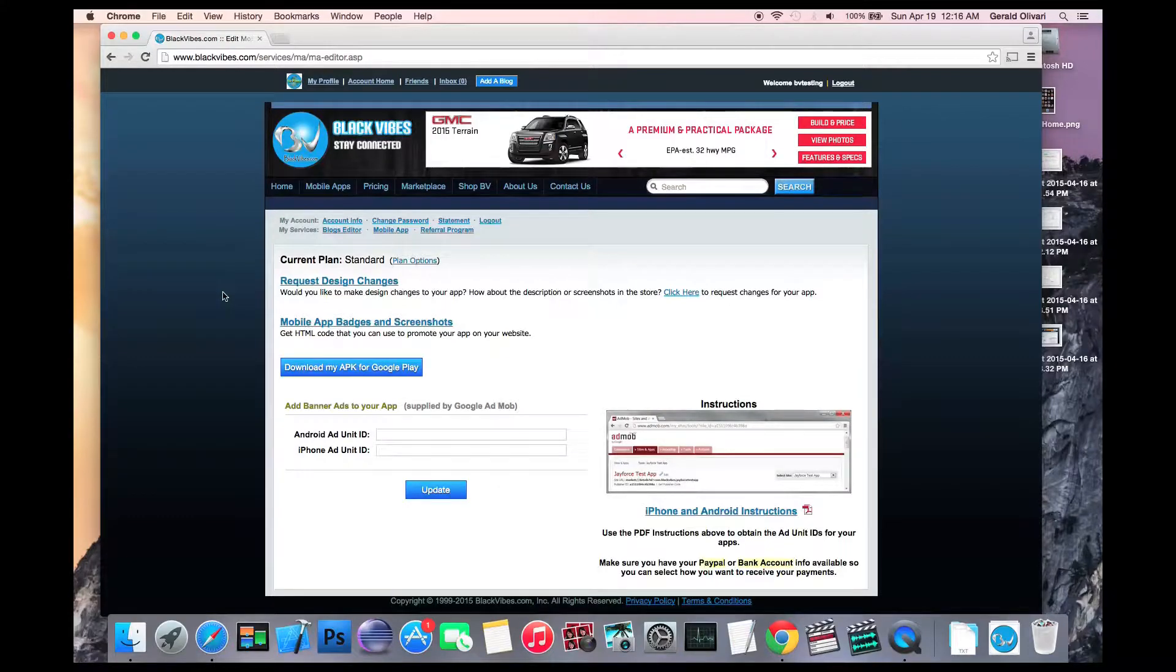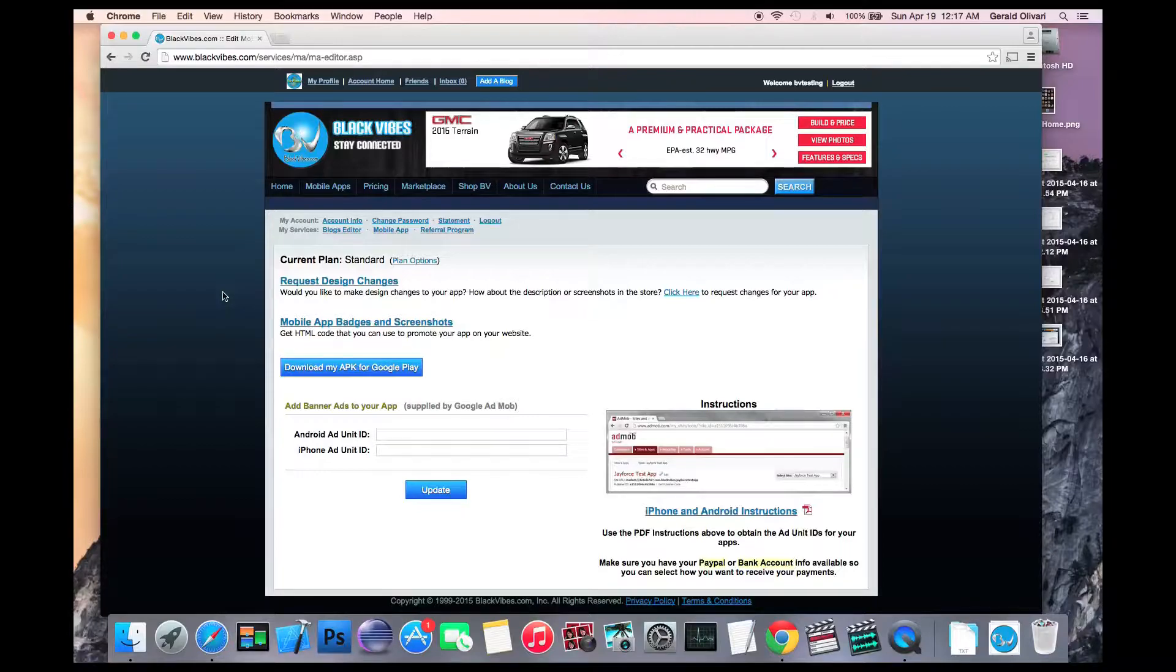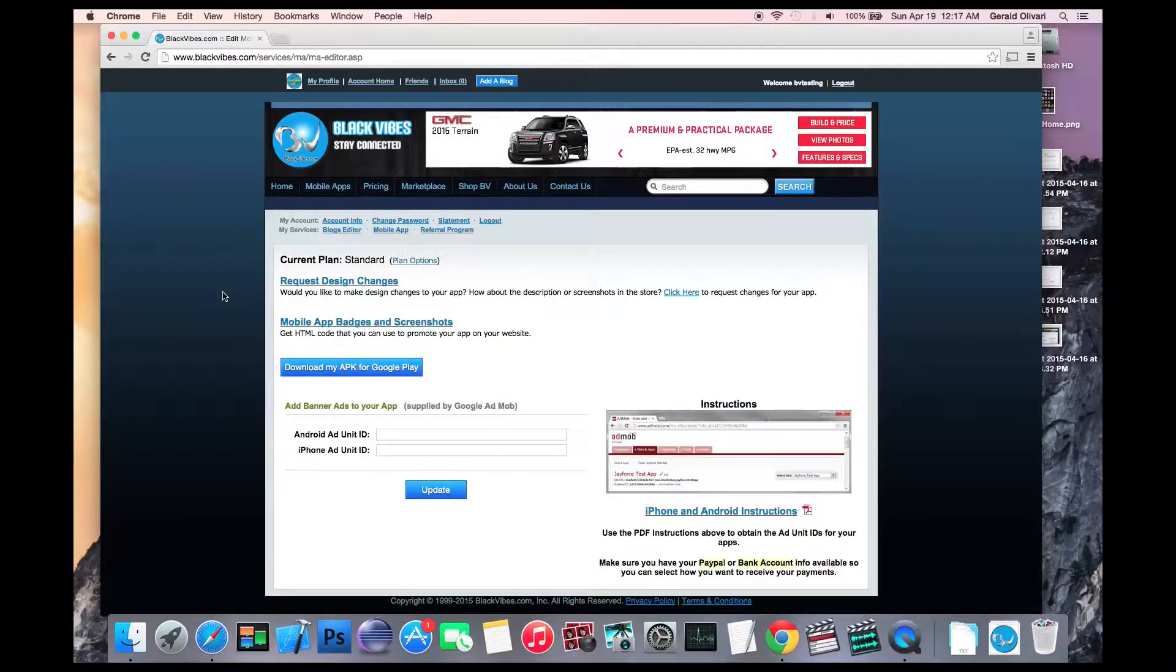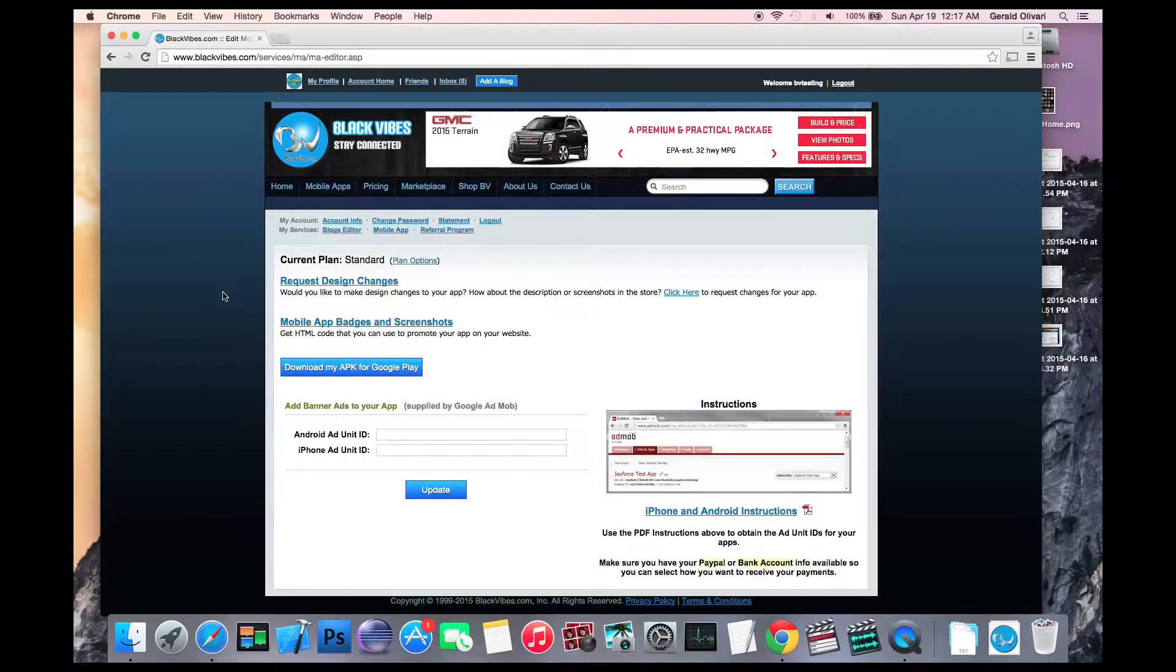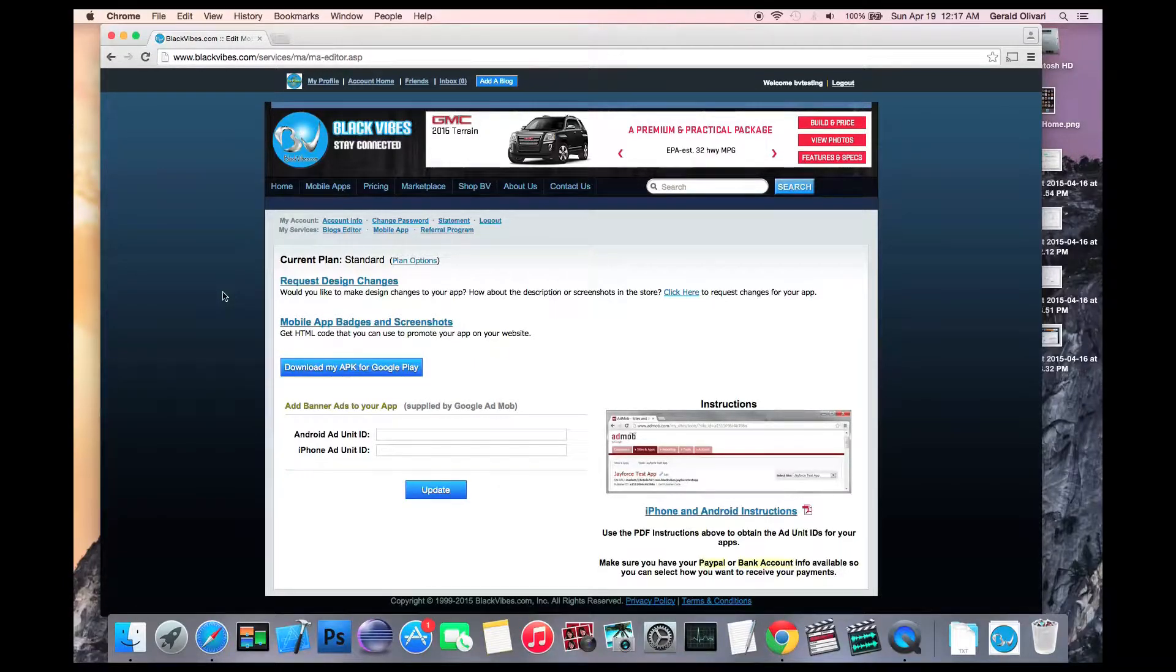In this tutorial we're going to show you how to upload your app to your Google Play account. The first thing you'll need to do is download your APK file. The APK file is the actual app which you'll upload later on in this process.